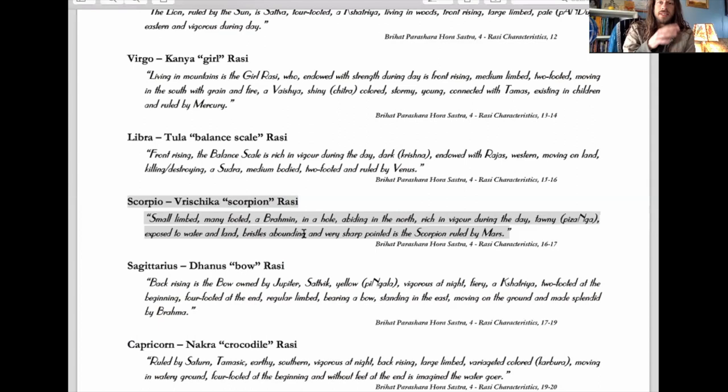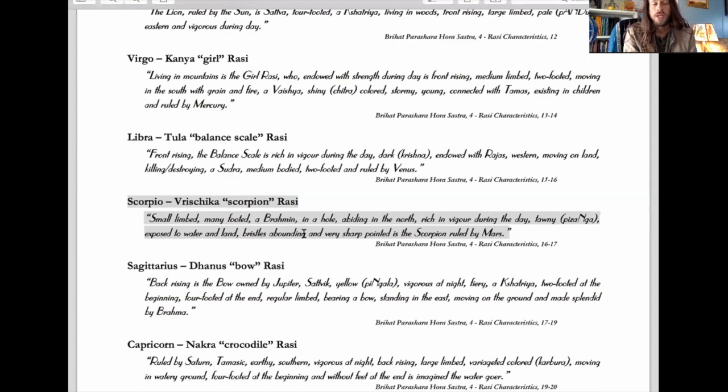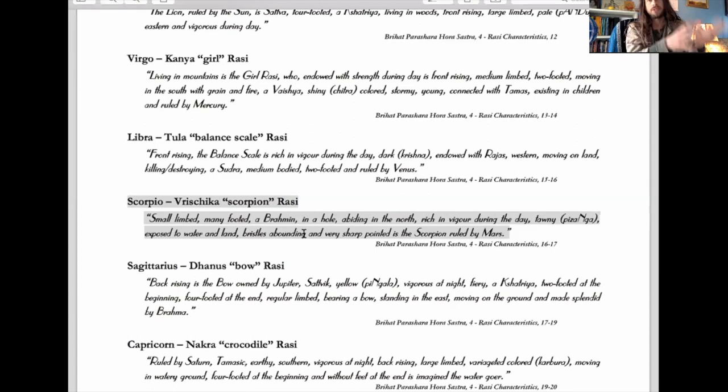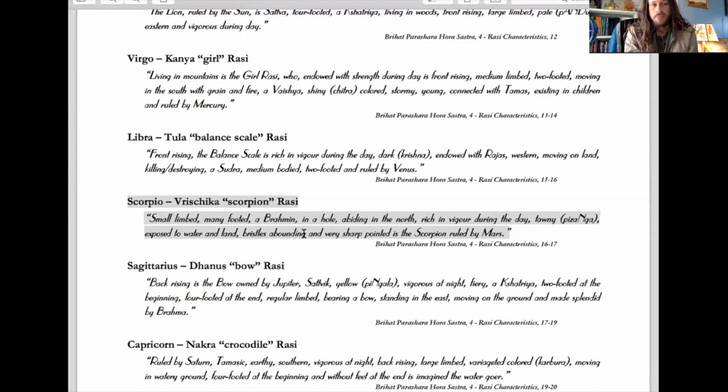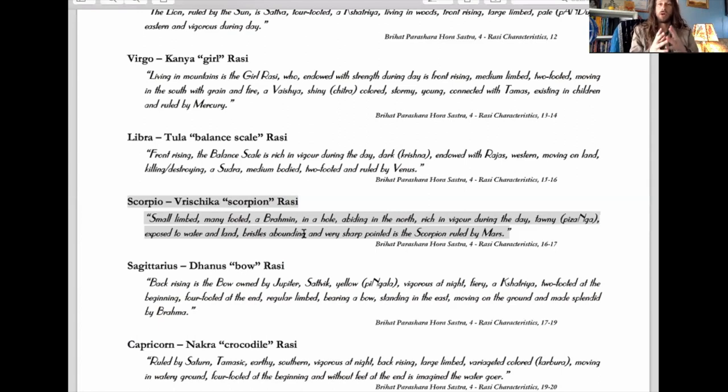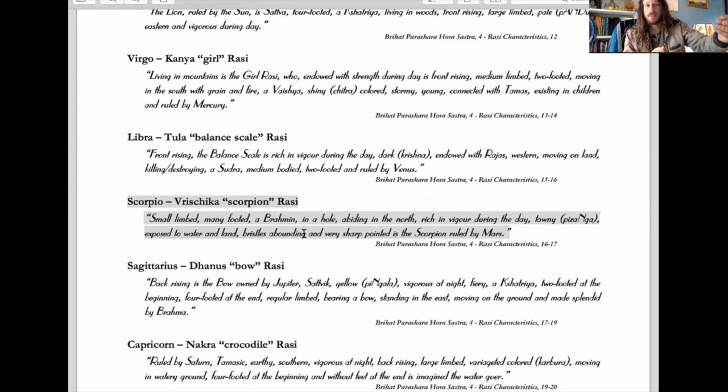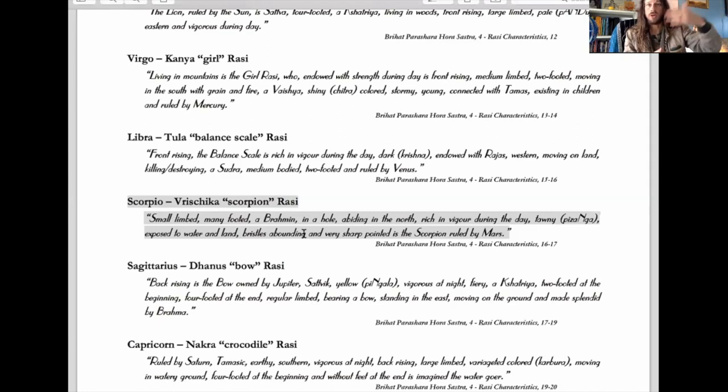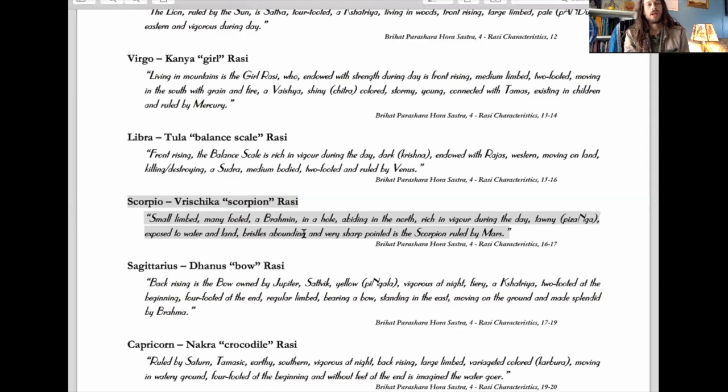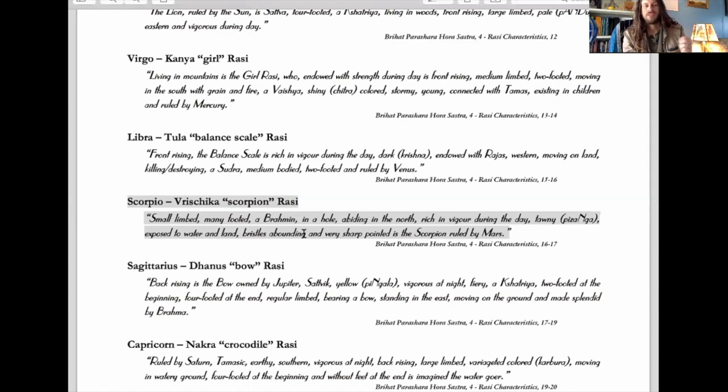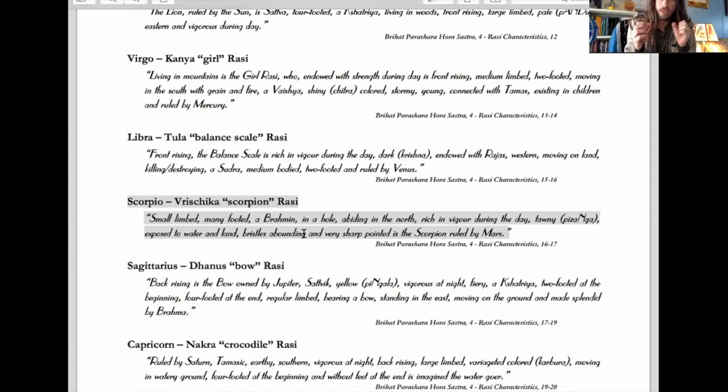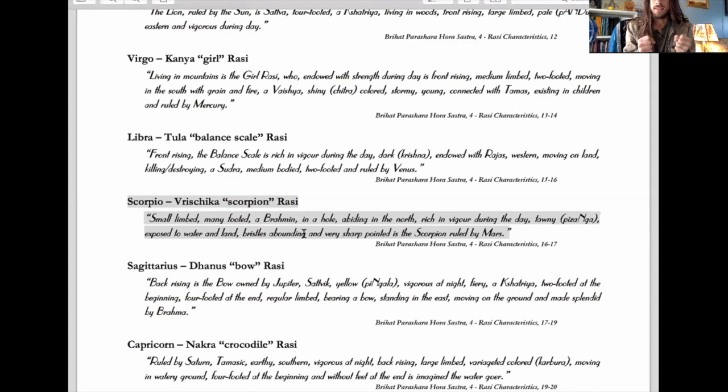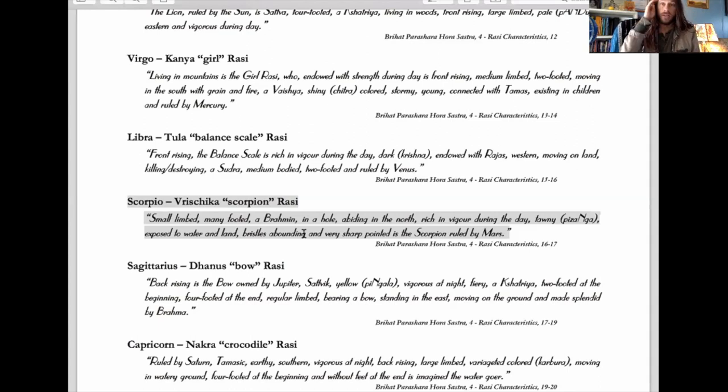This translation is more accurate since the normal translation goes from Sanskrit to Hindi to English and loses a lot. Small-limbed is perfect - Scorpios are actually smaller people in general. The opposite sign Taurus, Parashra says, is tall or long-bodied, so Taurus people will be very tall. The general nature of Scorpio is to be small, slender, compact, dense, and intense.